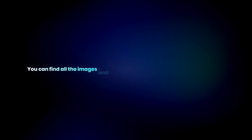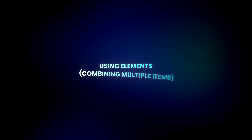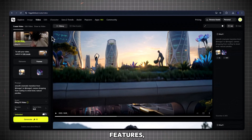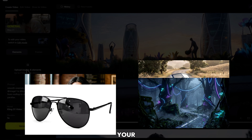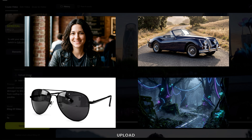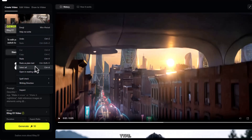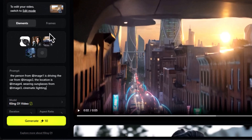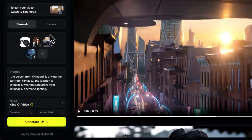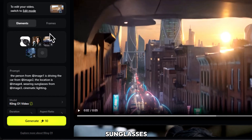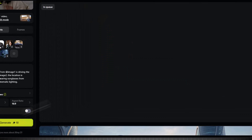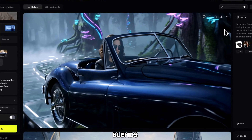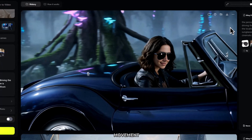You can find all the prompts used in this video in the description. Now for one of my favorite features: elements. This lets you combine multiple objects into one video. Upload your person, upload the car, upload sunglasses, and upload the background. Now type: the person from image one is driving the car from image two, the location is at image four, wearing sunglasses from image three, cinematic lighting. Click generate. This looks like one real shot — every element blends perfectly. The lighting, shadows, and movement are unified.